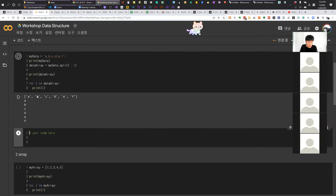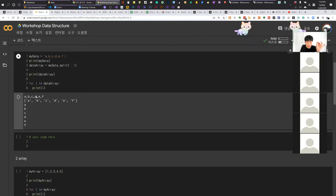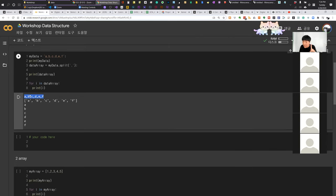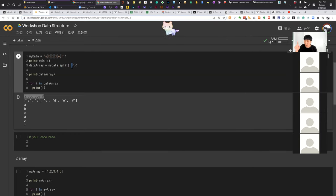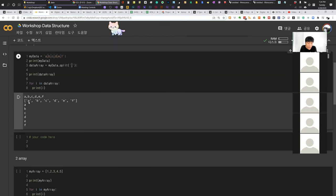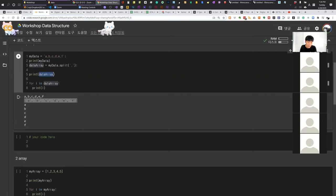We have a special function called split, which belongs to string, and the input value is a character to split on. We're dealing with comma-separated values, so we split by comma. It returns an array of data. Now this is an array so we can loop through it or index it — for example index two gives us 'c' because we use zero-based indexing: zero, one, two.